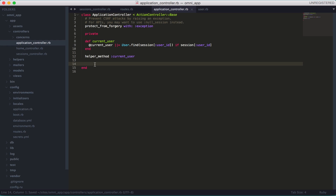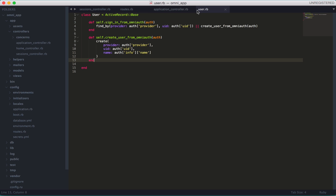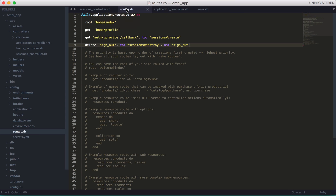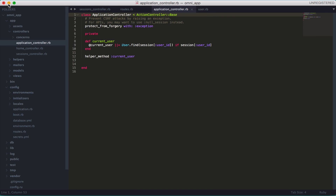Now we just need to do some styling, but since this is already taking quite long, I'm going to continue in part two. See you in the next part!